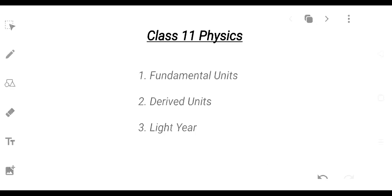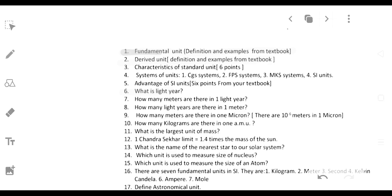This is the fundamental units and derived units of light year. The assignment is the same as the new edition.